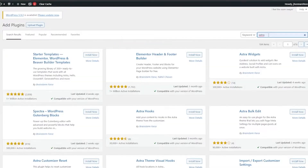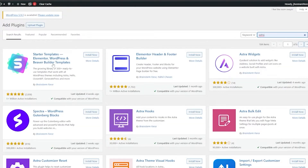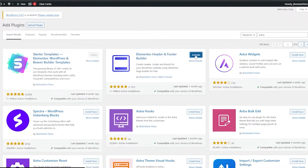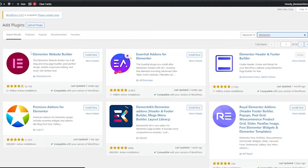We want to install Astra, so search for 'Astra' and the Starter Templates plugin will pop up — Starter Templates for Elementor, WordPress, and Beaver Builder. Install it and activate the plugin. We're also going to need the Elementor Header and Footer Builder, so click install, wait for it to install, and then click activate.